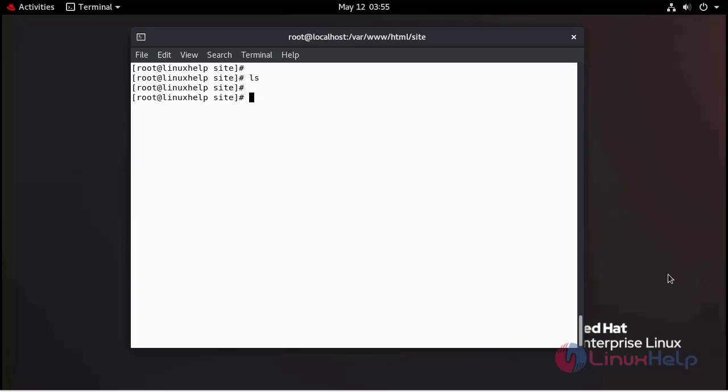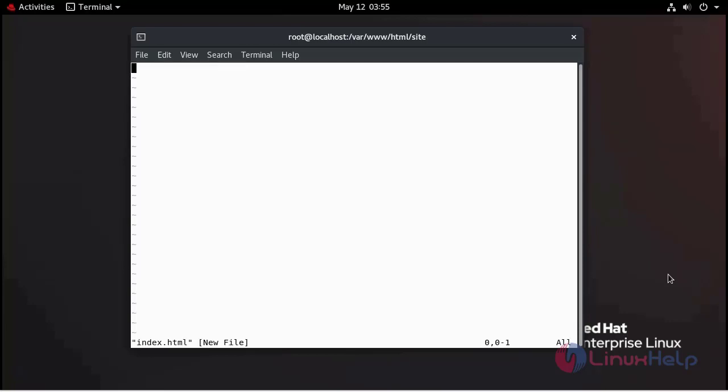Now I am going to create the index.html file for my website. Save and quit.